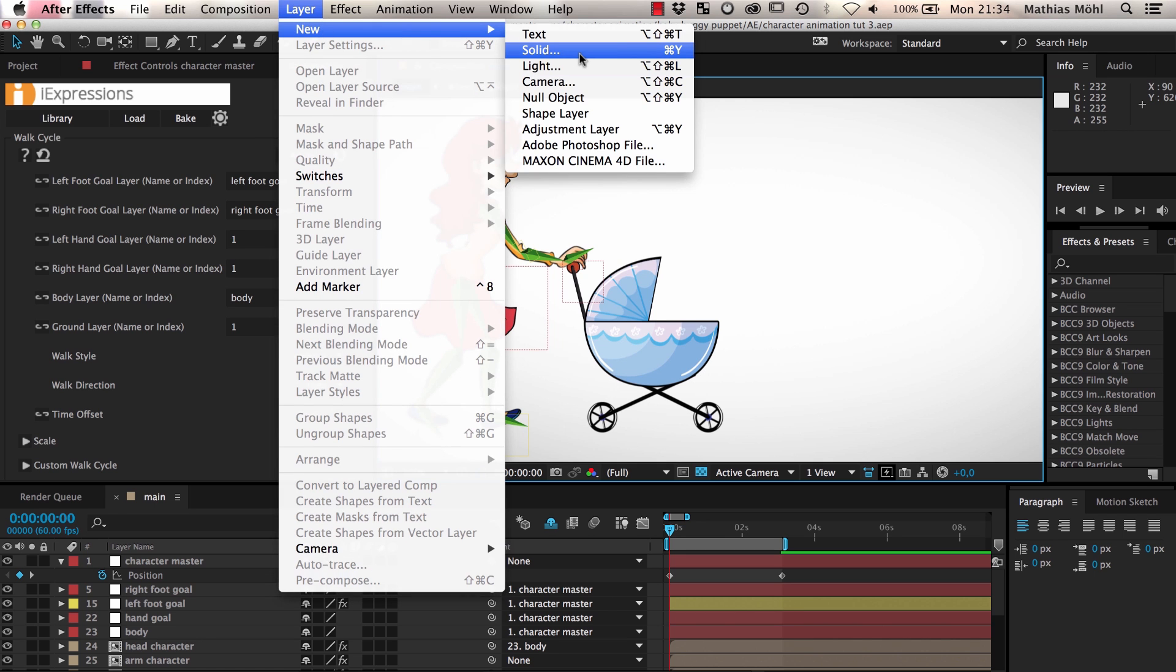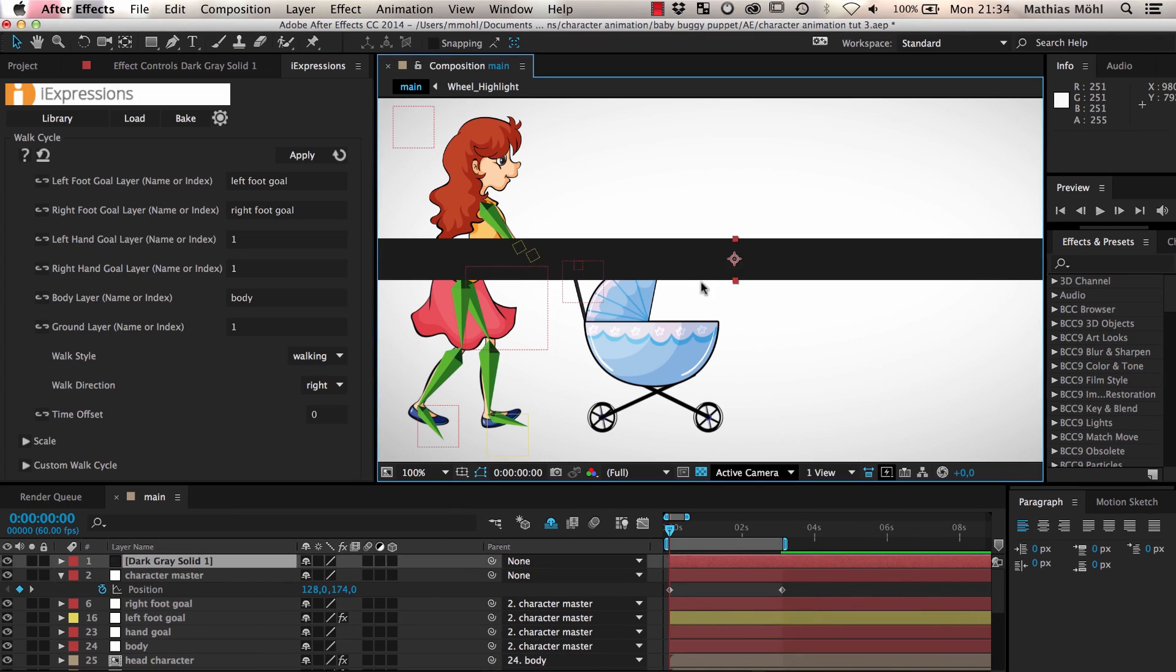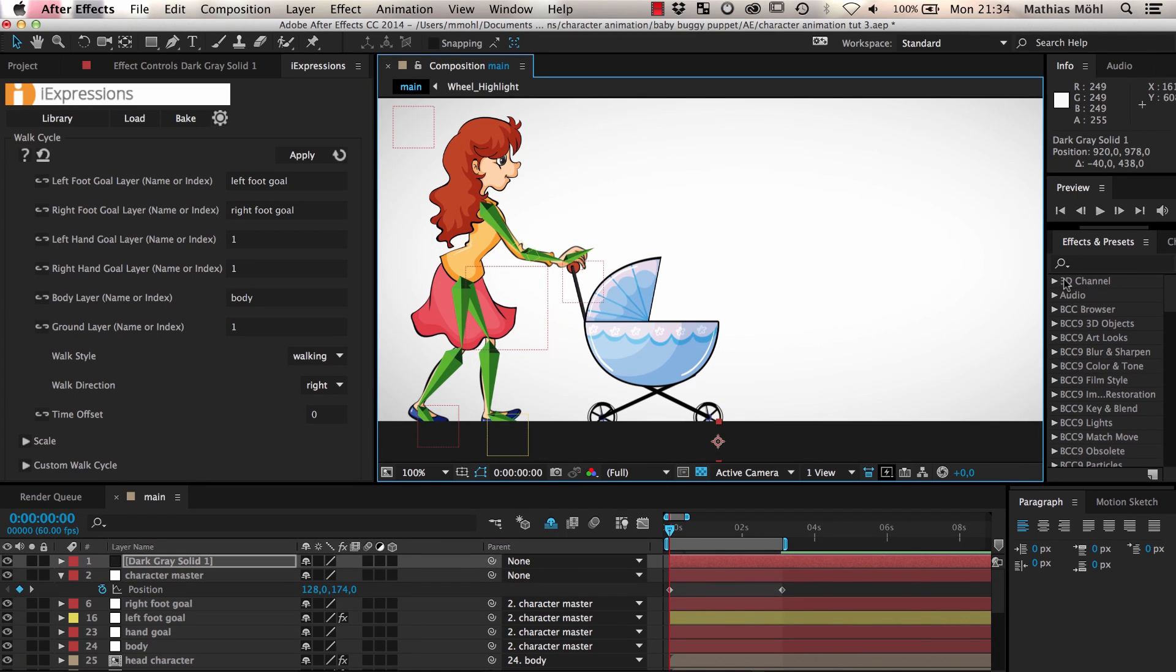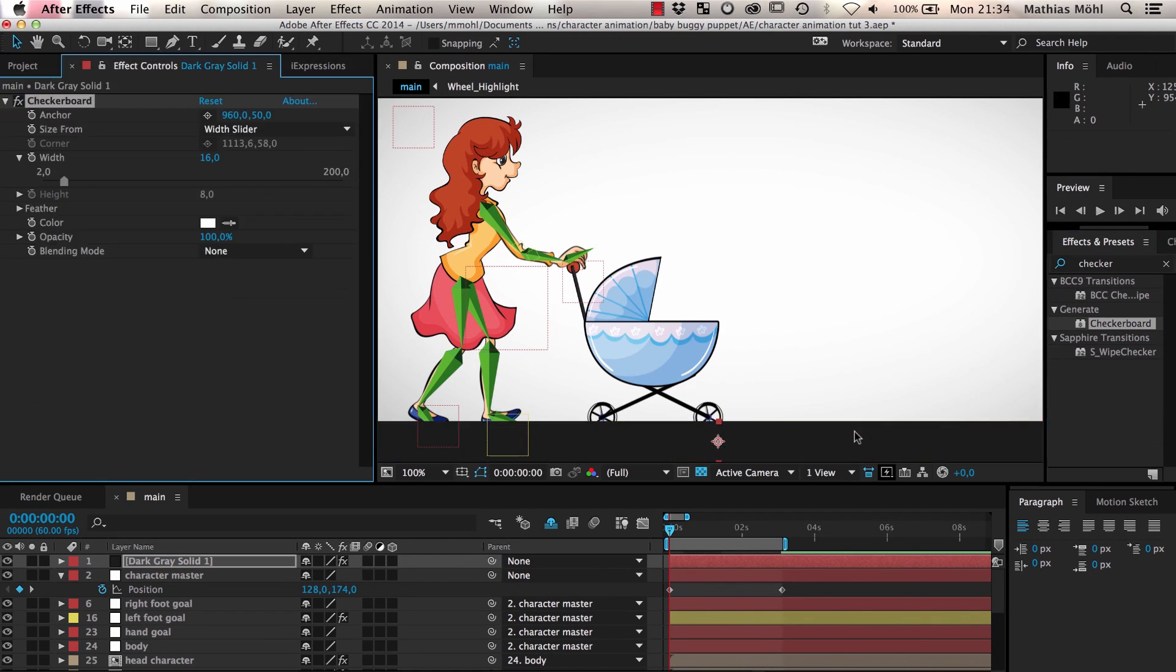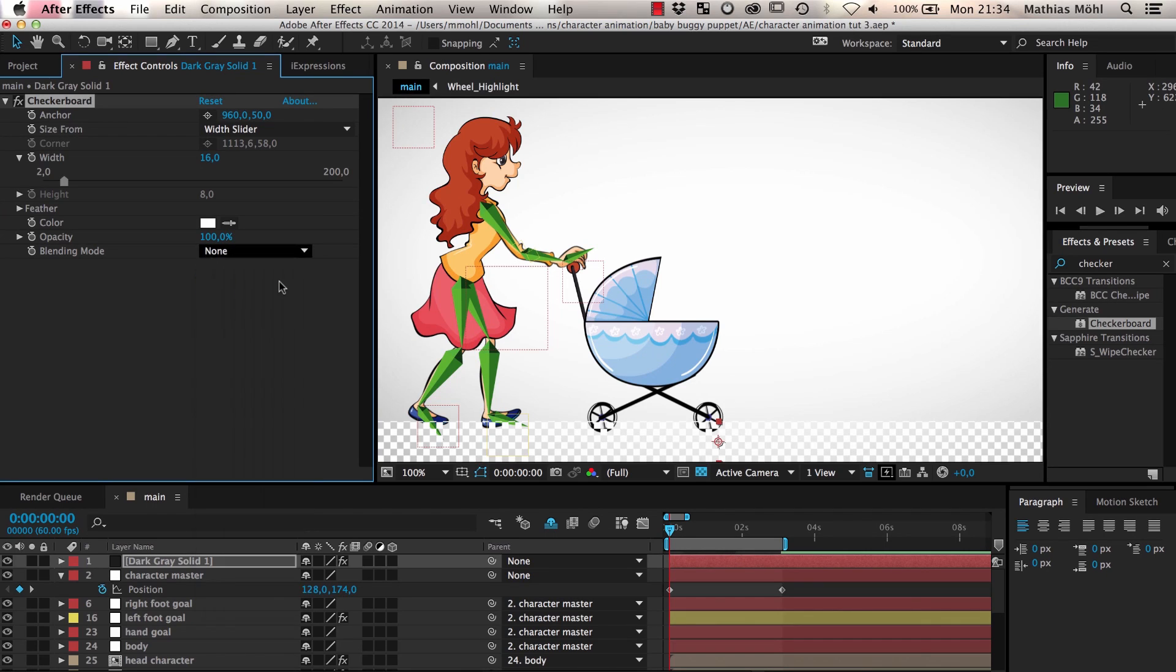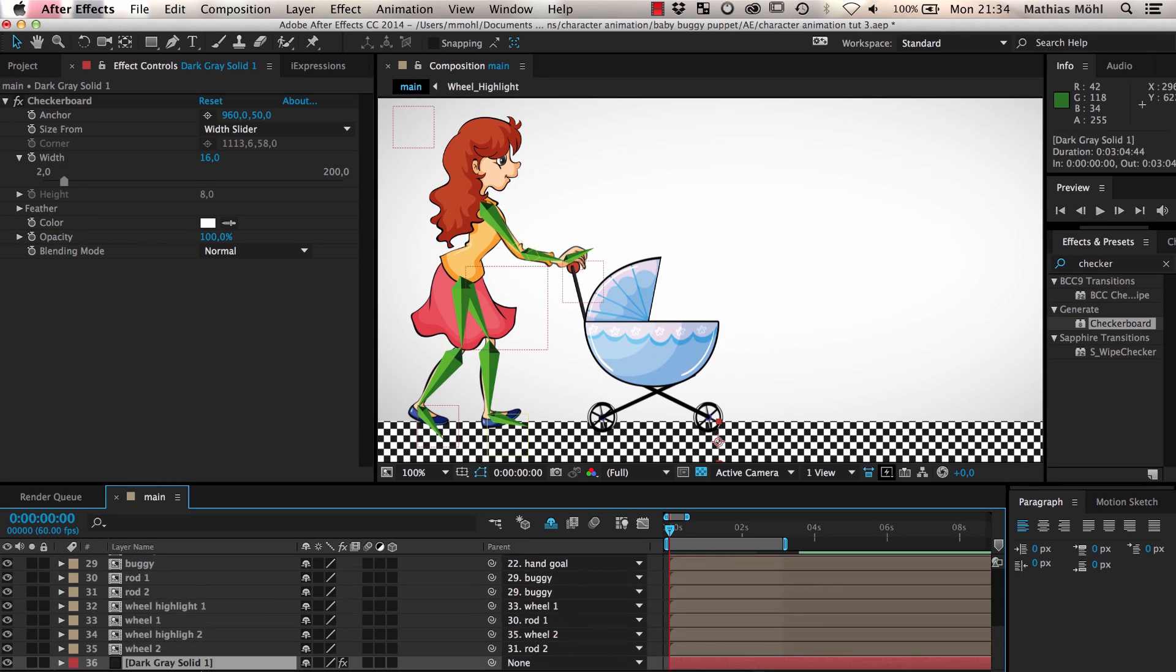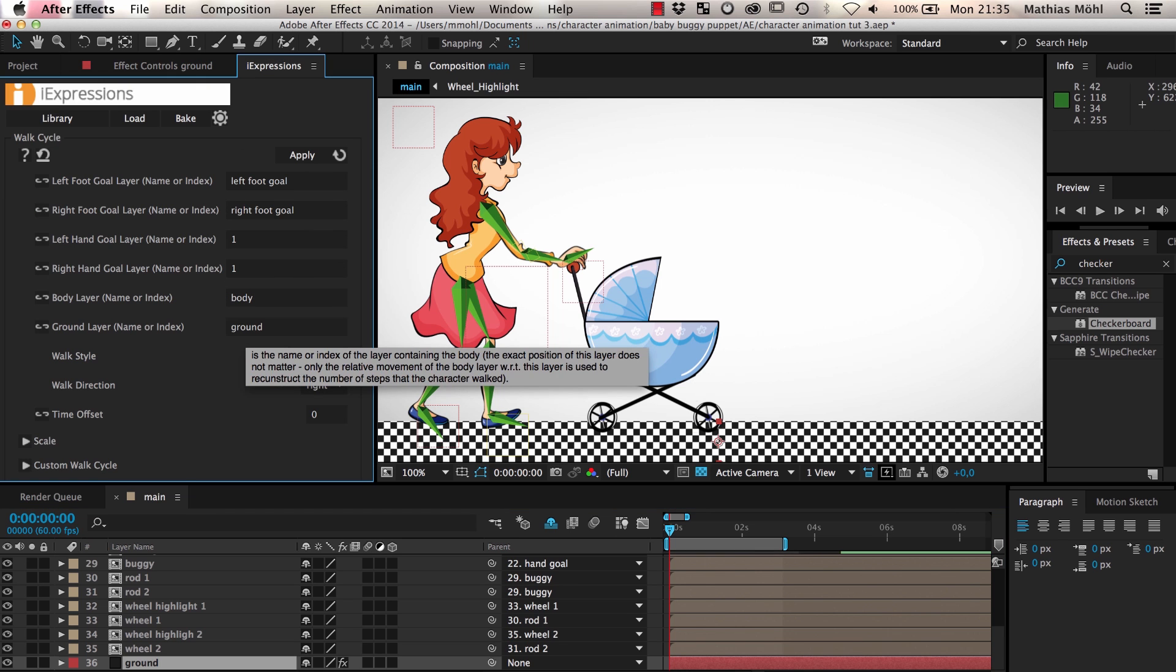For now we simply create a basic ground layer by creating a new solid and applying a checkerboard effect to it so that we can better see it when it is moving. We name the layer ground and enter the same name in the eye expression.